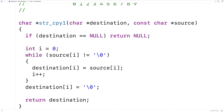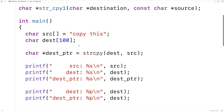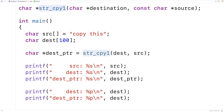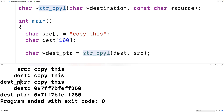Let's give our string copy function a test. Instead of calling strcpy we'll call str_cpy1, save and run it, and we effectively get the same result as before — 'copy this' as the source string and 'copy this' as the destination string, with dest_pointer pointing to that same destination string.